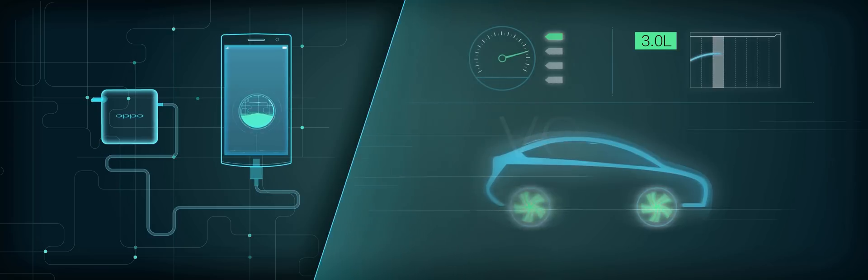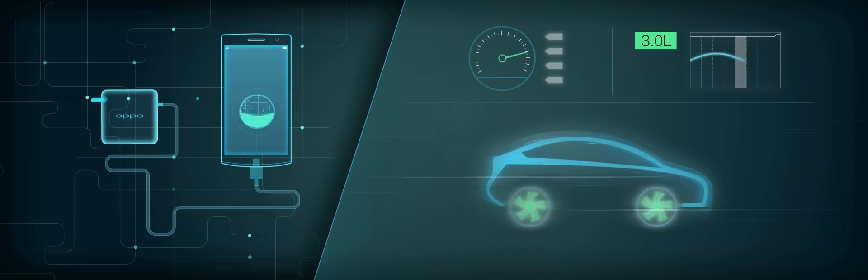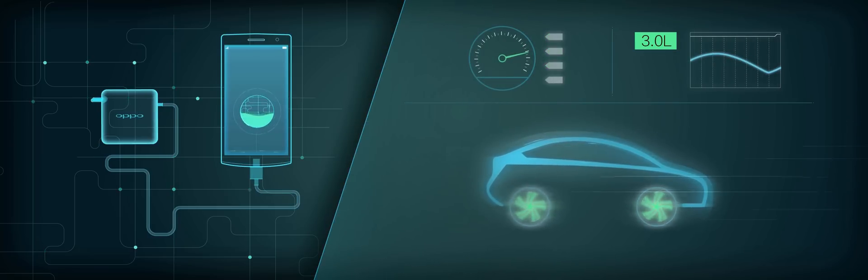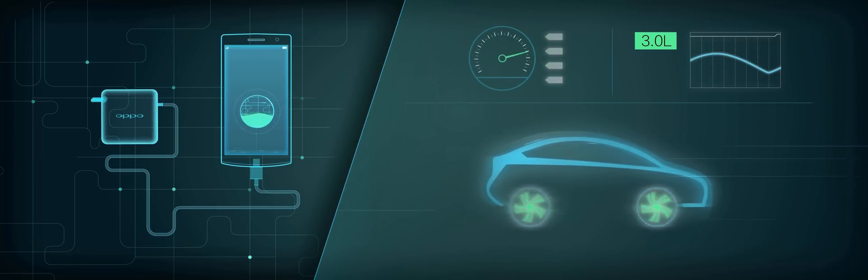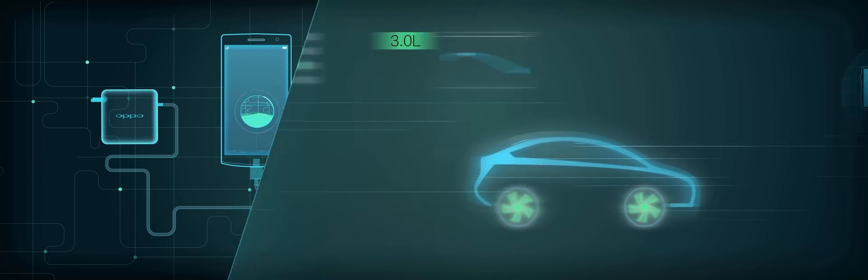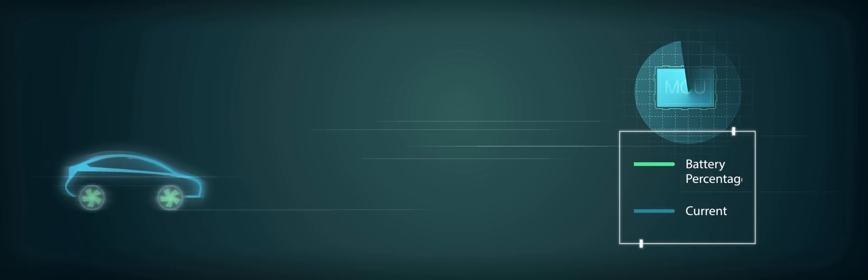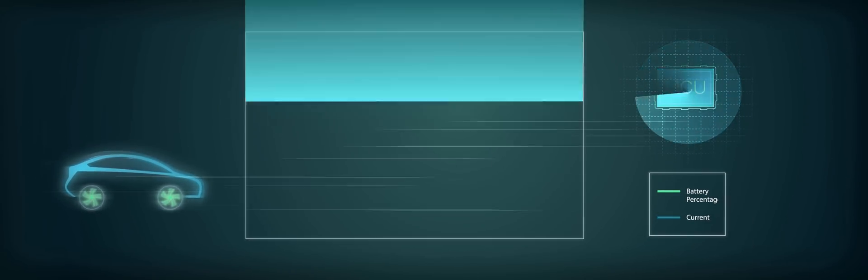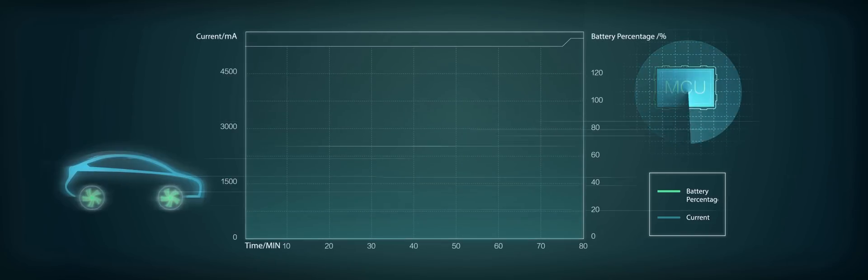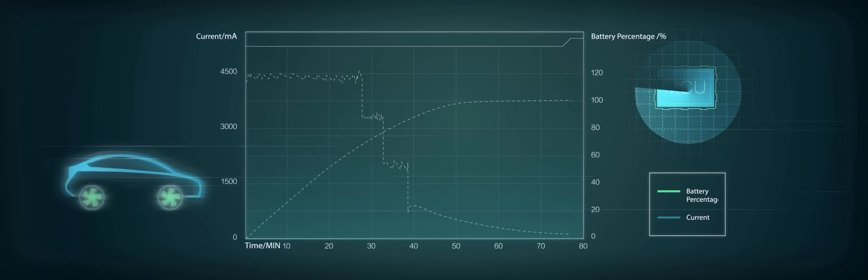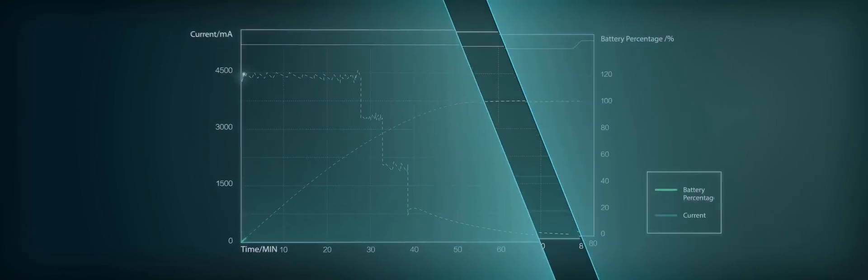While VOOC is like a 3-litre engine displacement. Slightly step on the accelerator, you can drive it fast. Thanks to the precise adjustment of the current by MCU, VOOC wisely divides speed based on need.